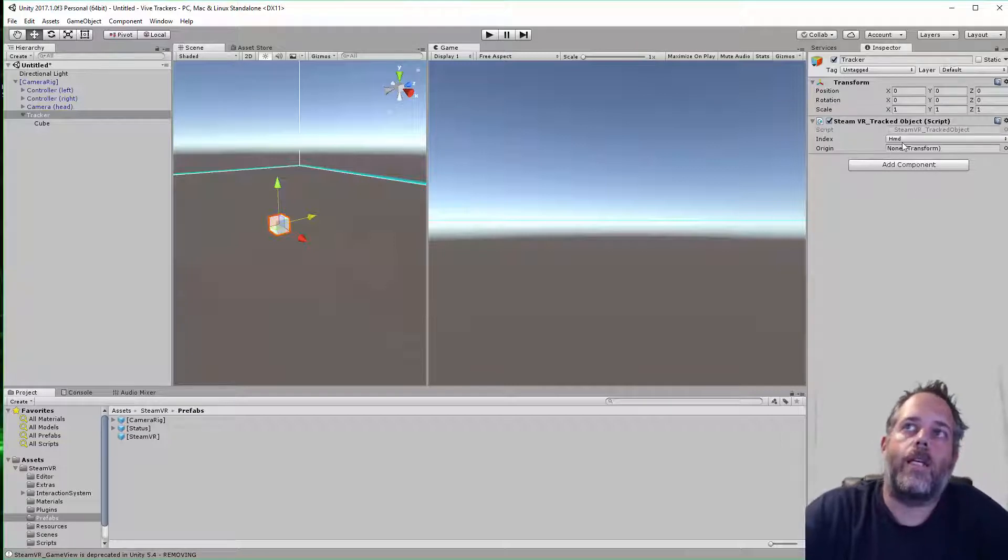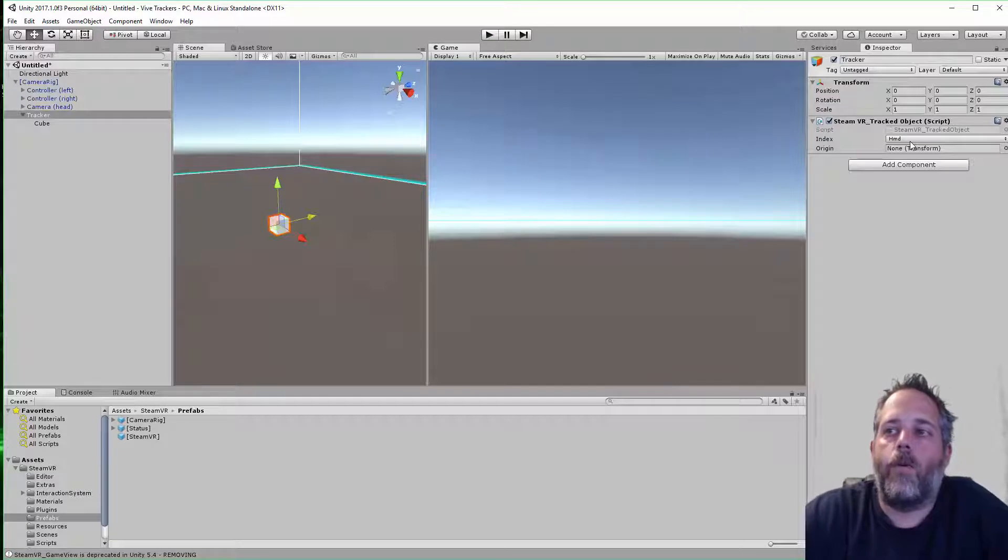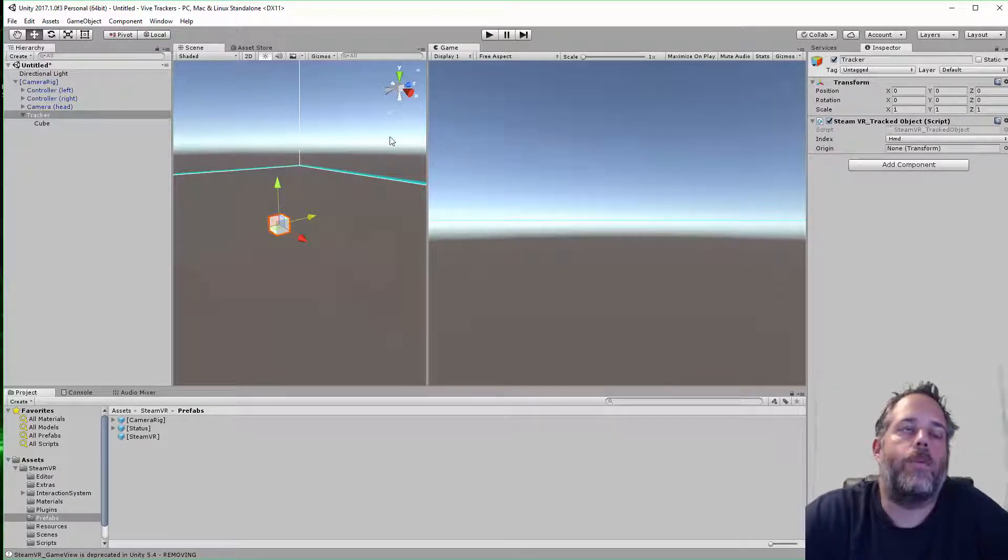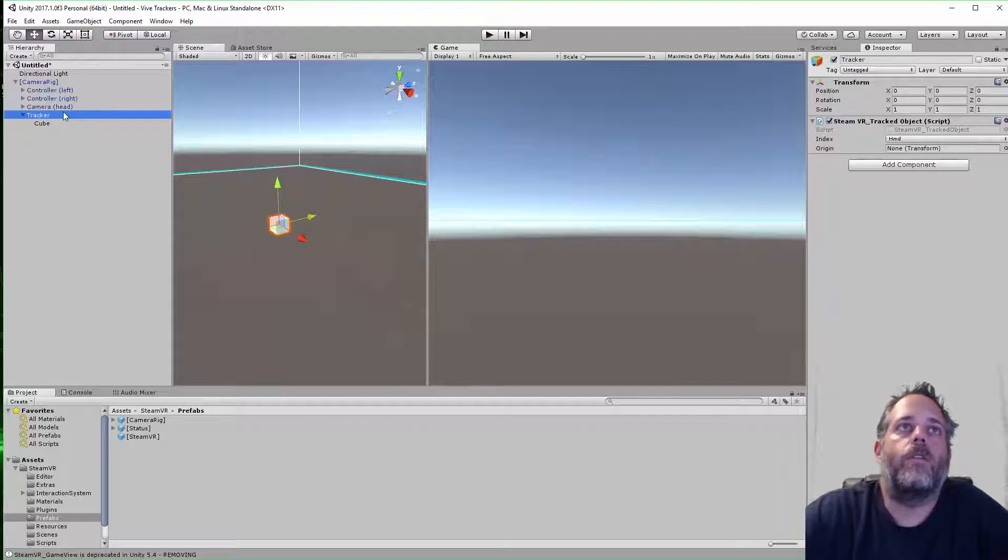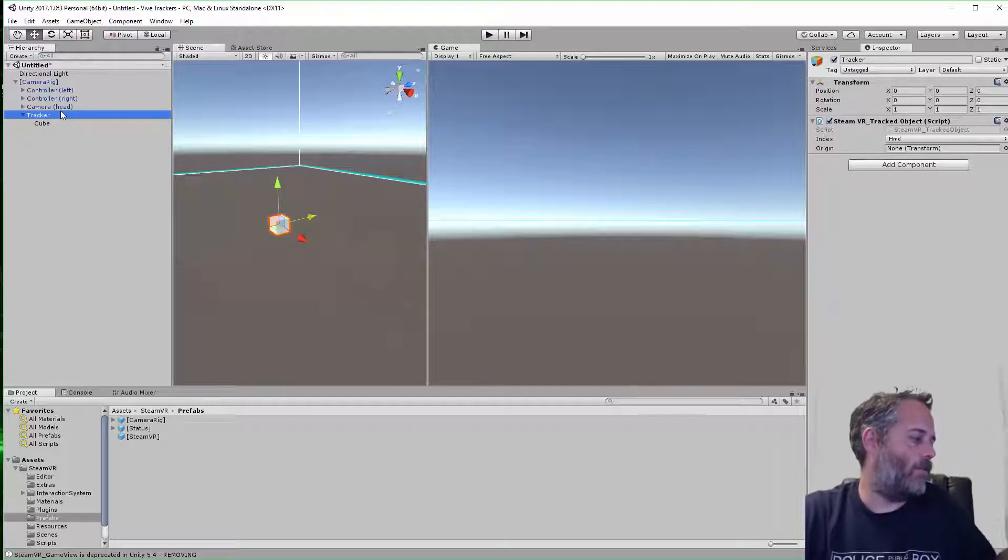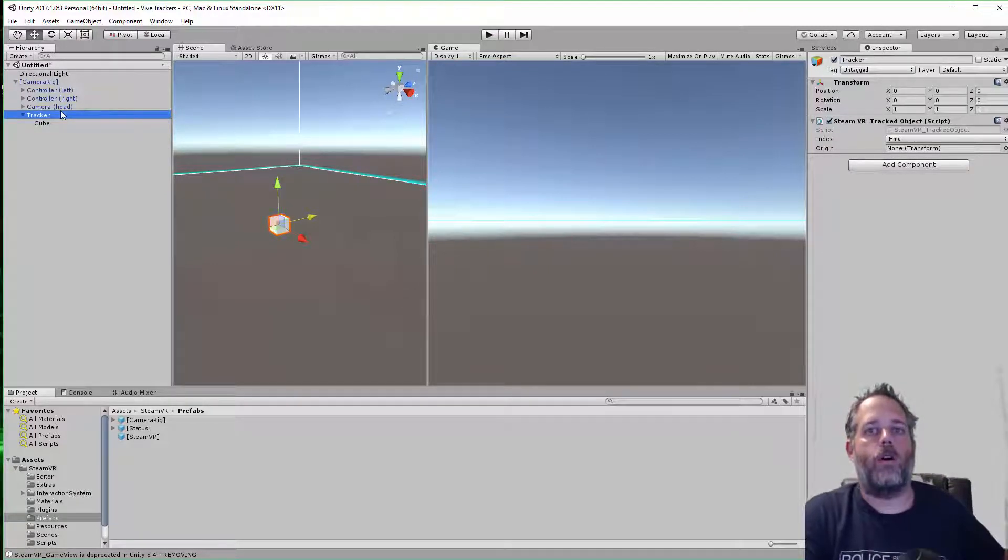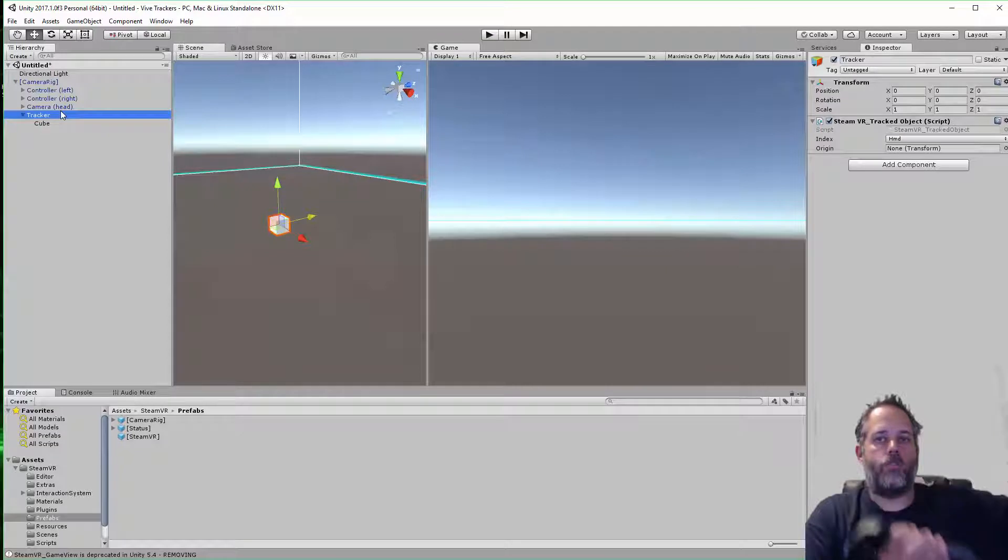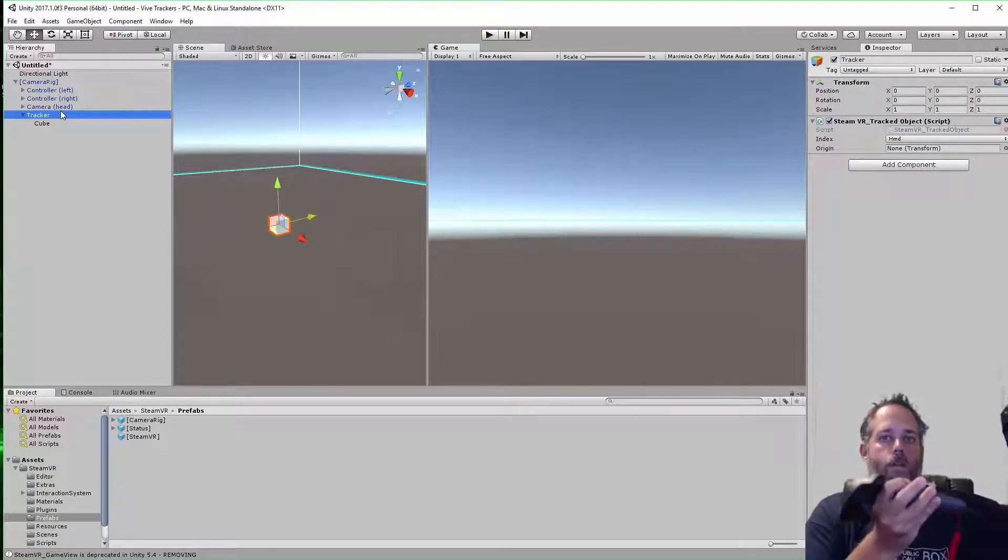You see here it's got an index that defaults to HMD. You don't have to worry about that, it just gets set at runtime. So you can leave it as HMD, change it to none, it won't make any difference. Before I start, I want to make sure that both of my controllers are on.